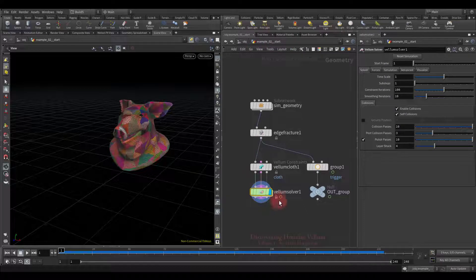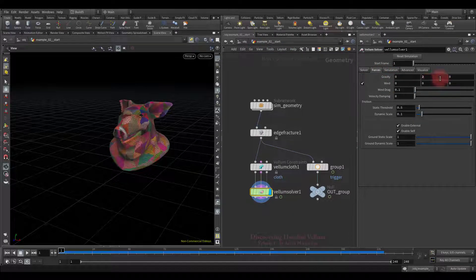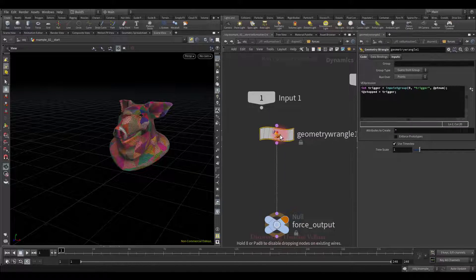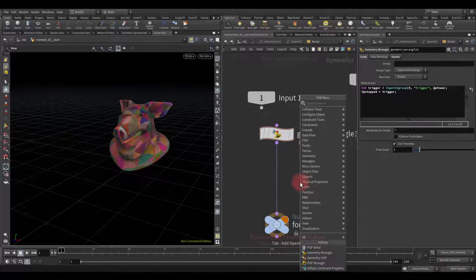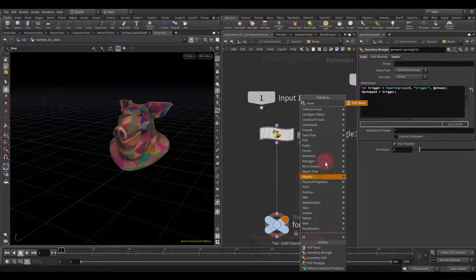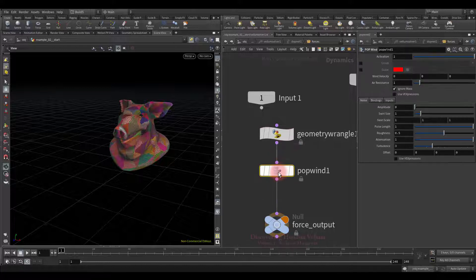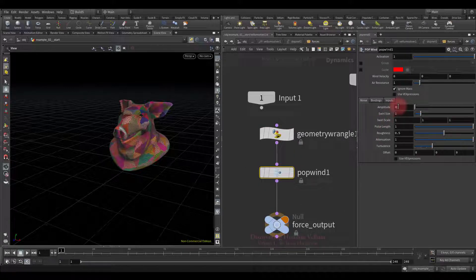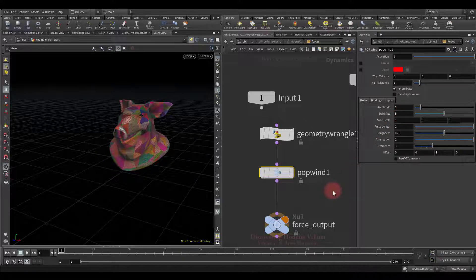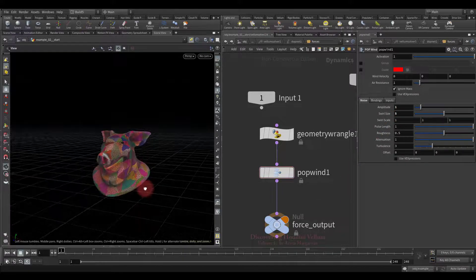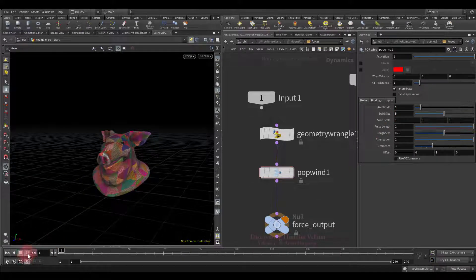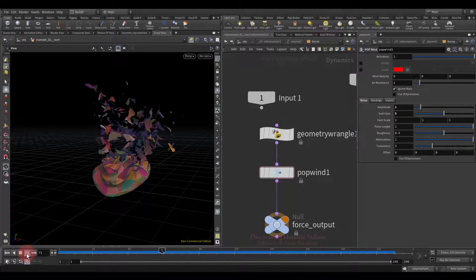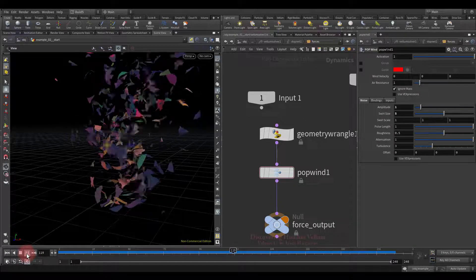Let's change the direction of gravity upward, so that they rise up instead of falling. I also want to add some noise, so that they do not rise evenly. Let's use the pop wind. Set a small amplitude. Then increase the swirl size. Let's see what we got. We got a nice result.